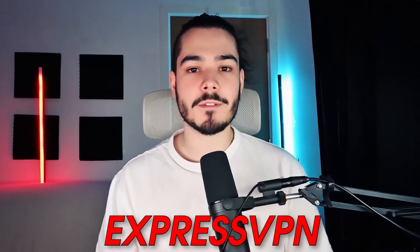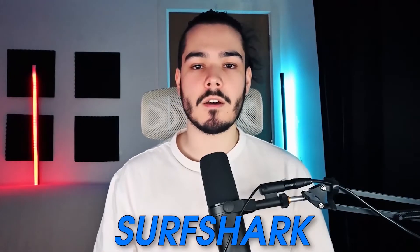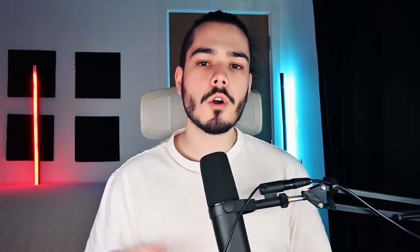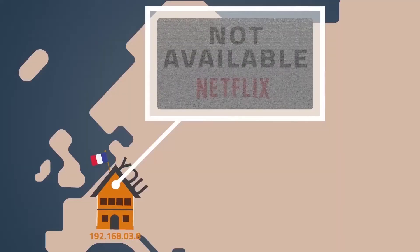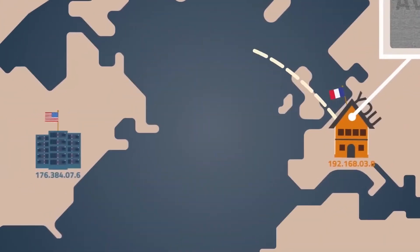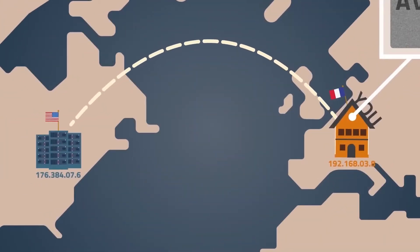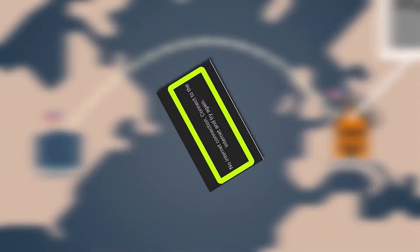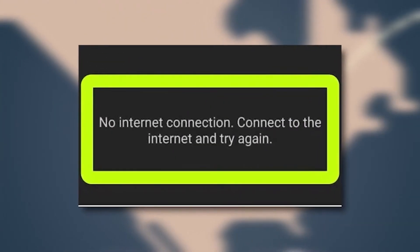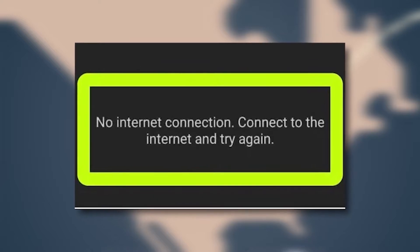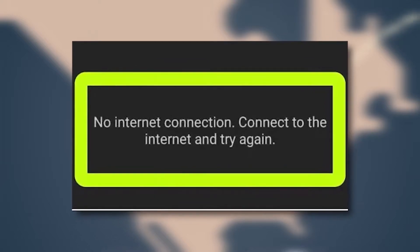The three VPNs that you can use to bypass this block are ExpressVPN, Surfshark, and CyberGhost. All of them will allow you to change your location and change your IP address, and it will fix the no internet connection error that you might be getting on CapCut.